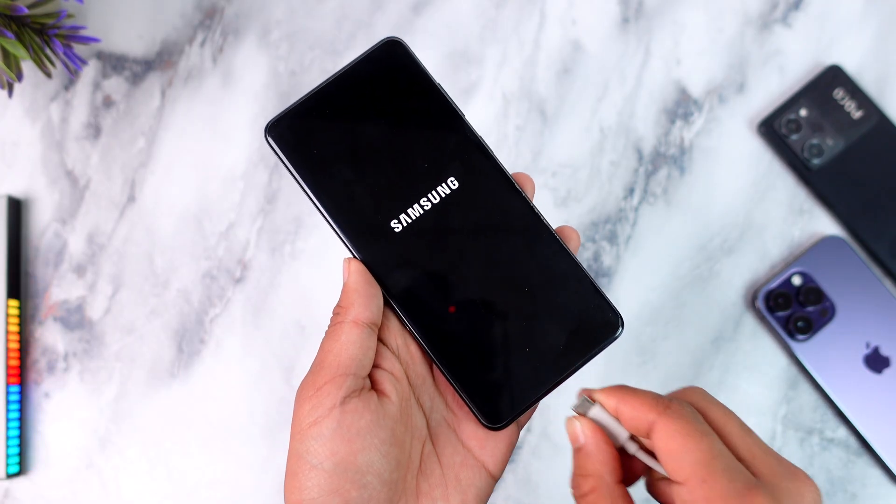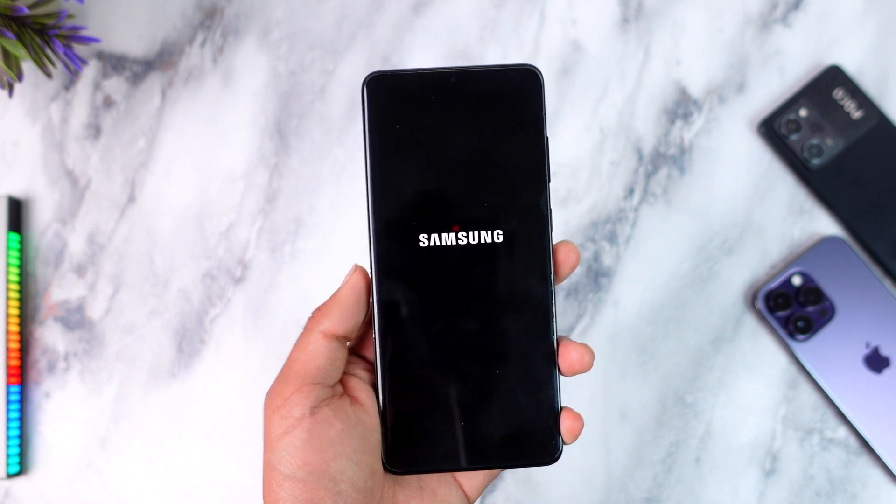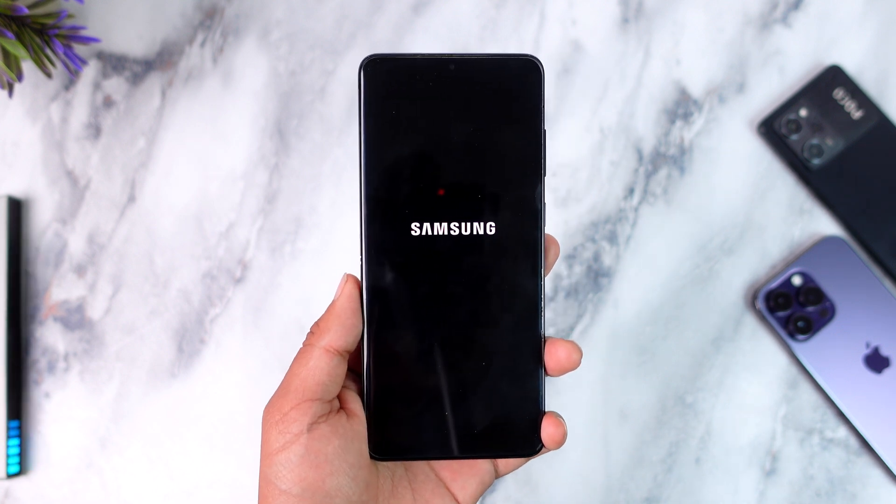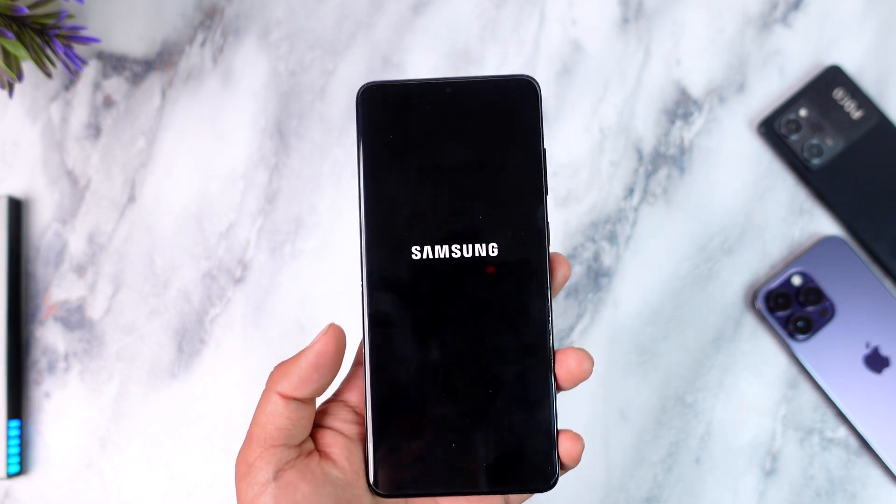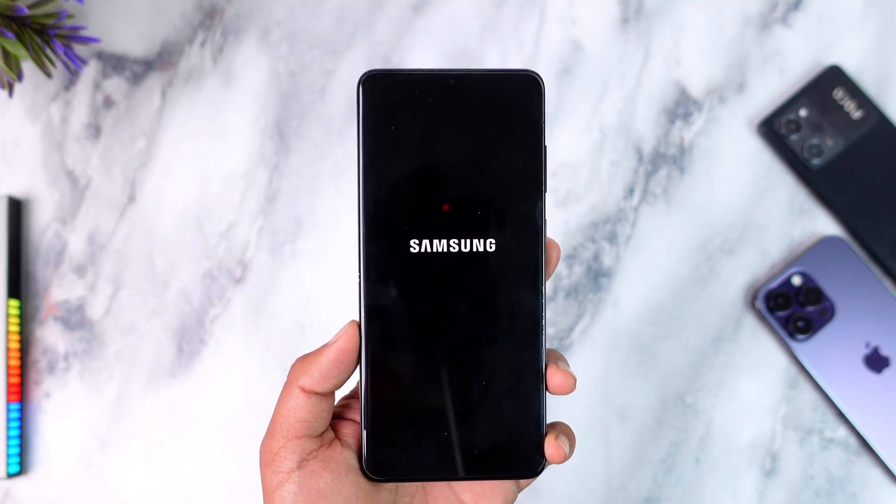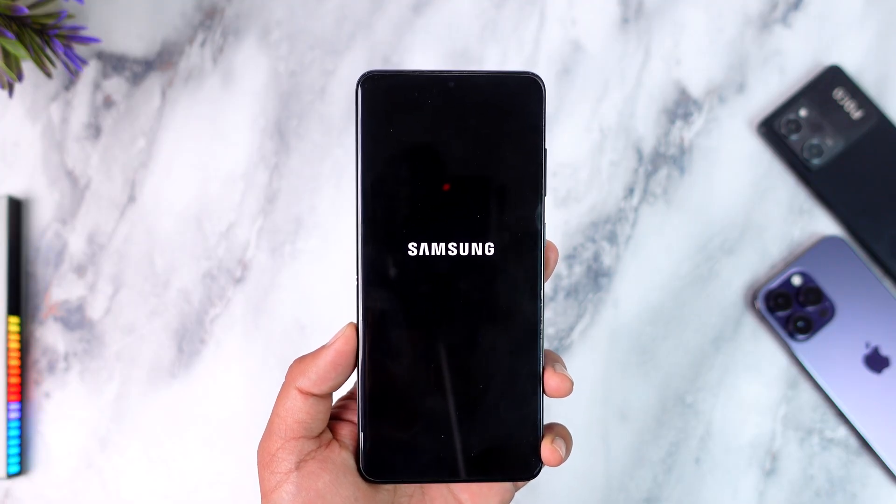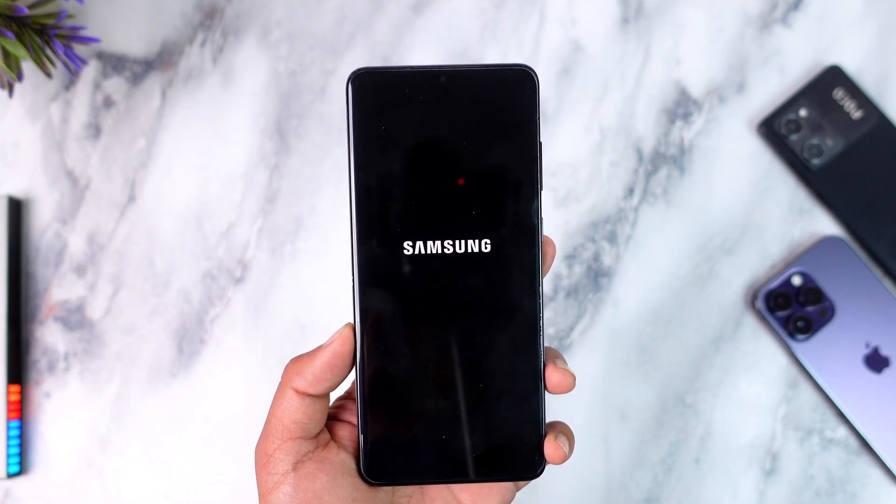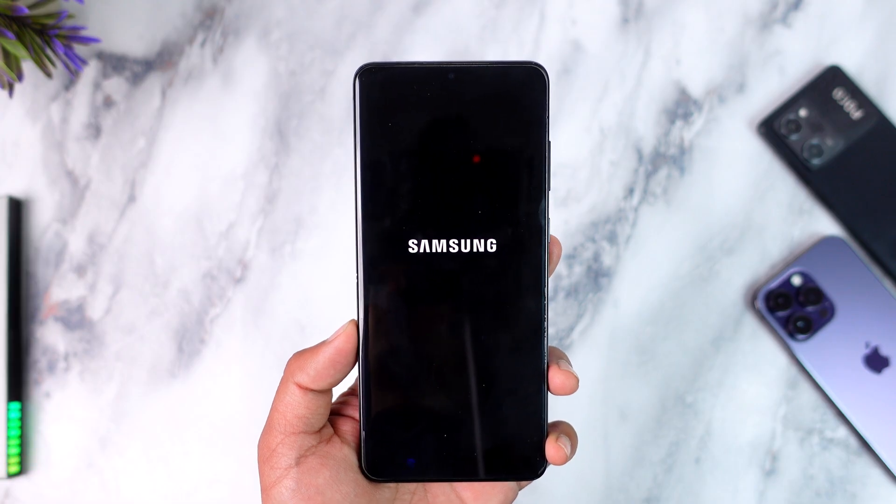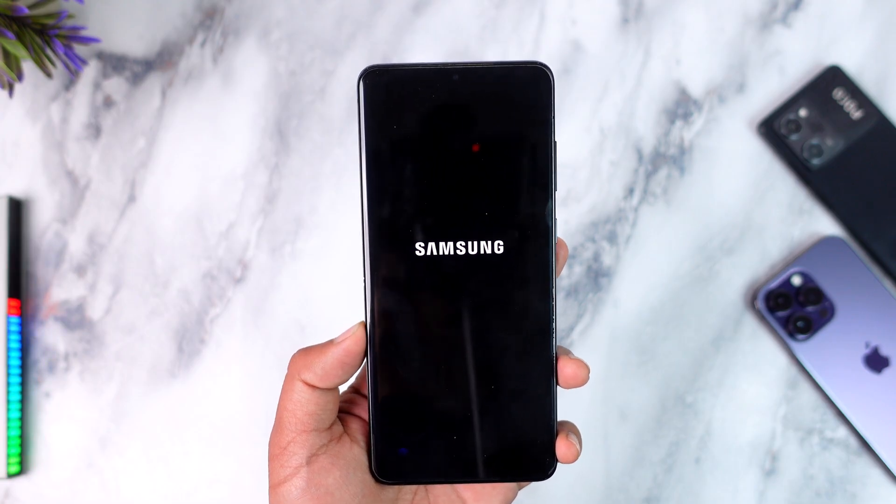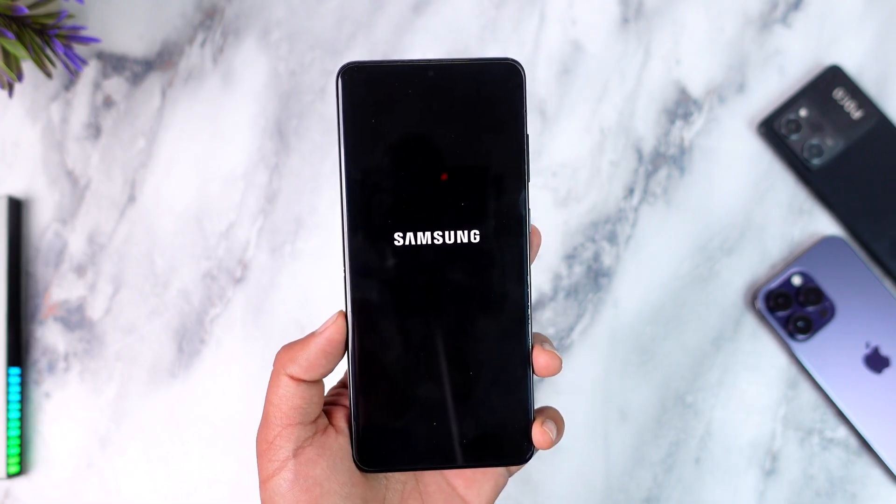So now our stock ROM has been successfully flashed and now it is safe for us to basically remove the cables, and then our stock ROM will get booted into the home screen after you complete the setup process. So this was it for today's video on how you can get back to your original stock firmware and then just flash the official ROM. Hope this video was very helpful.